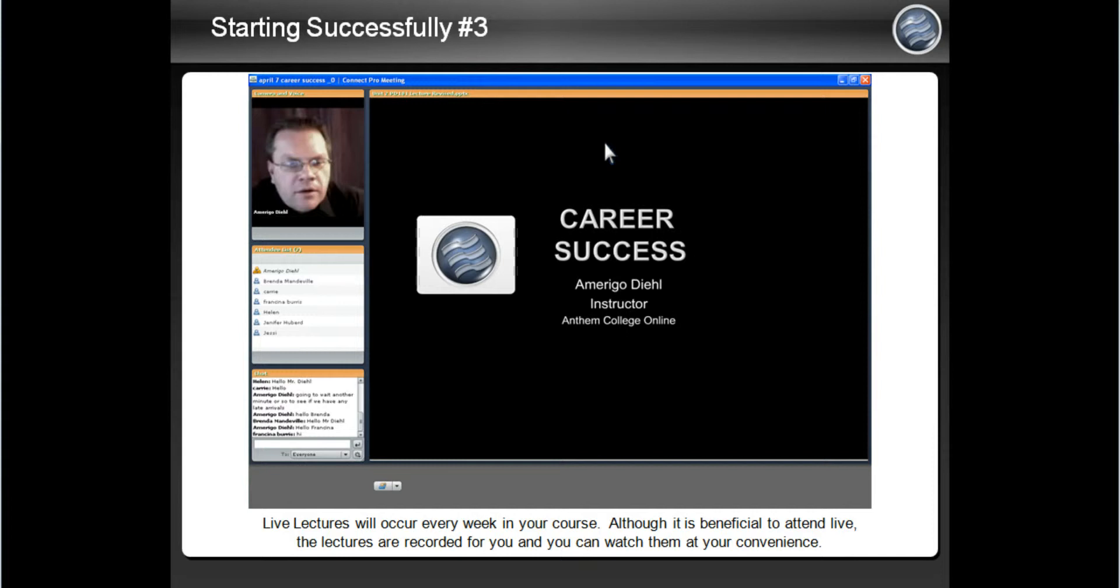As seen in the middle of the screen, this is where the instructor can share different material with you such as PowerPoint presentations. On the top is the video of your instructor. Below that is the attendee list.